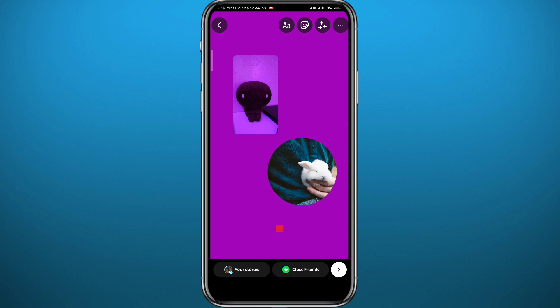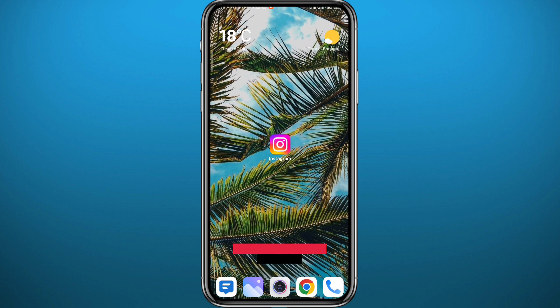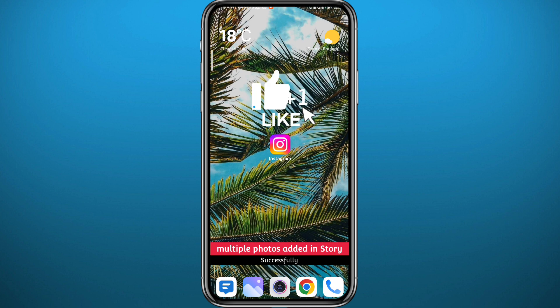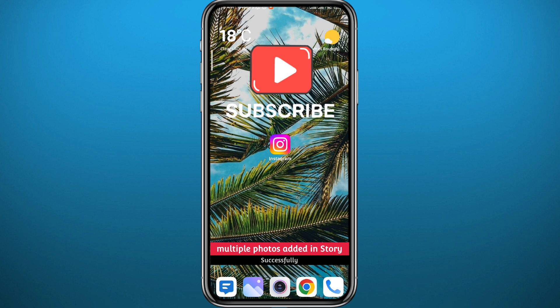I hope this video was useful. If it was, please like and leave your questions in the comments below — I'll try to answer every single one. Don't forget to subscribe to the channel, and thank you very much for watching. See you in the next one.